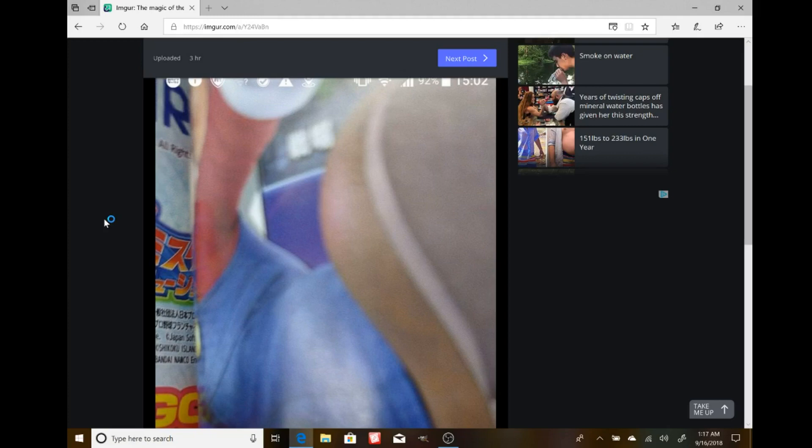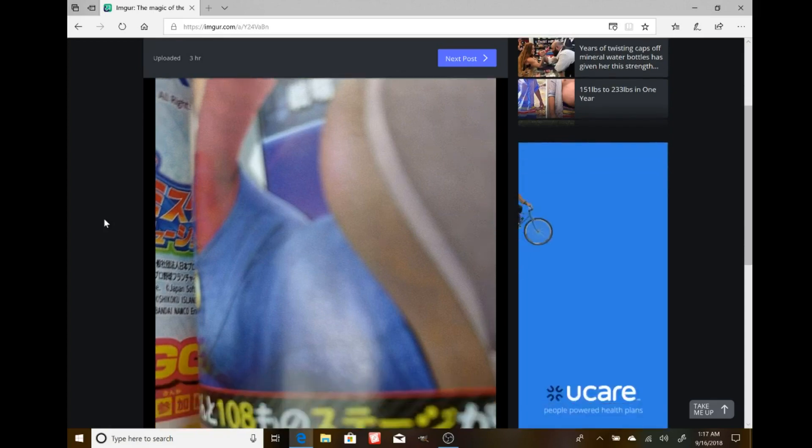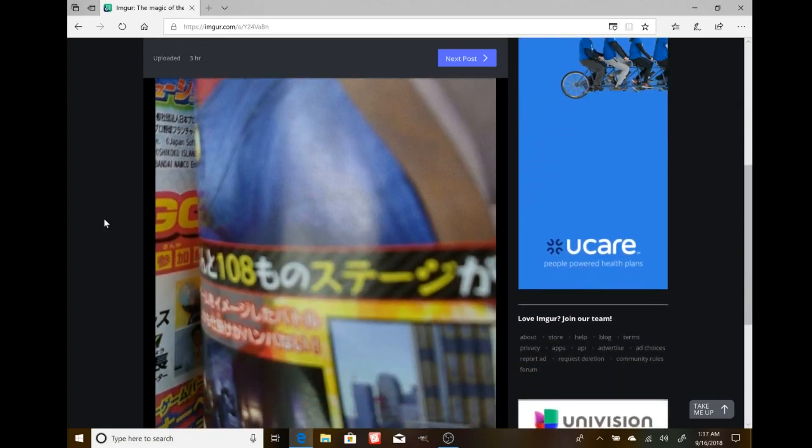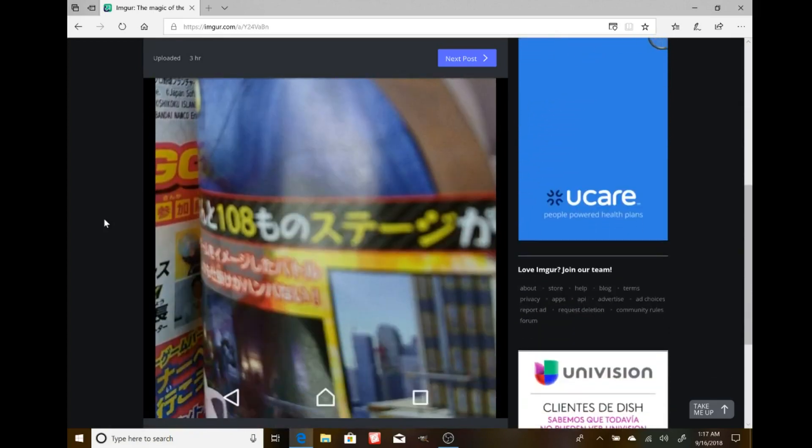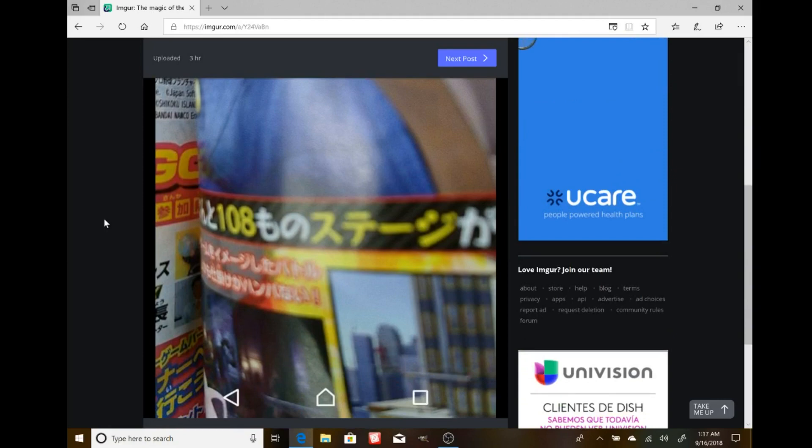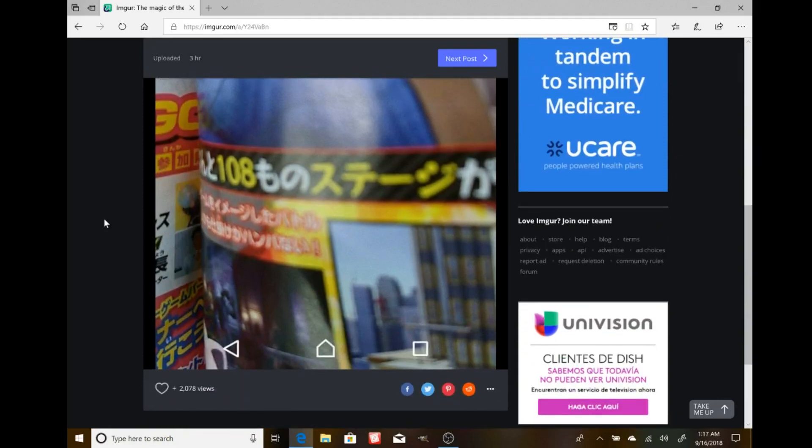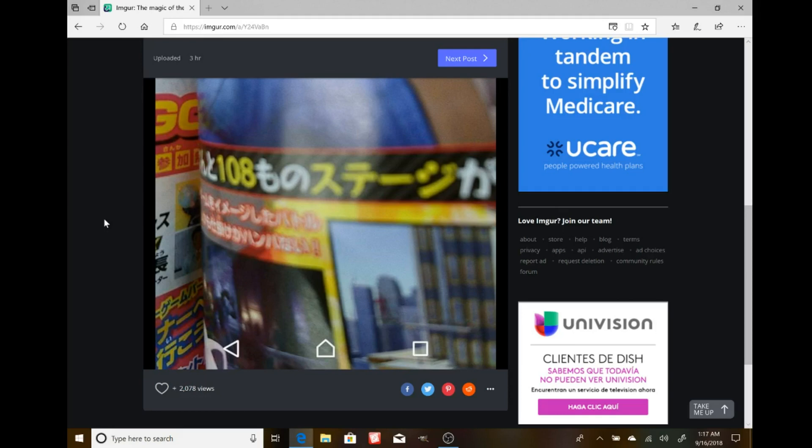With potentially new newcomers from new series or whatever it could be. But this image that I have right here - I don't read Japanese - but apparently this is from the latest edition of Corocoro Magazine.